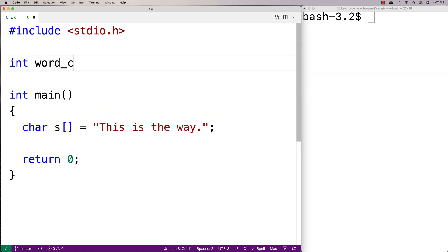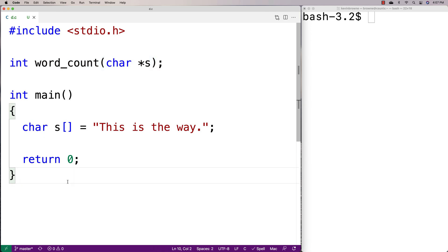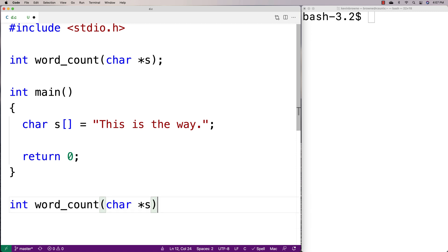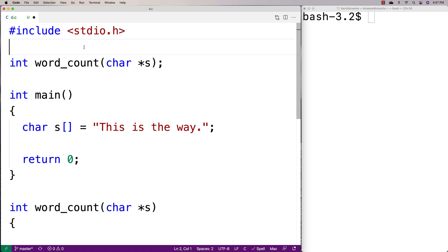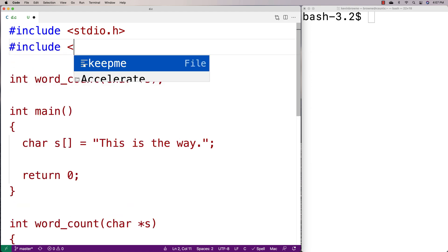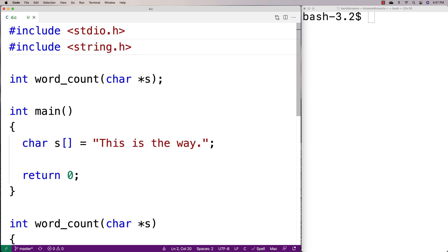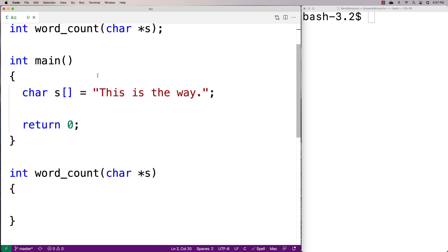We'll declare the function as int word_count(char *s), and then we'll provide a definition for the function. The function is going to accept a string as an argument and return the number of words as a return value. Because we're working with strings, we're going to include string.h — a helpful library that includes functions like strlen and strchr.